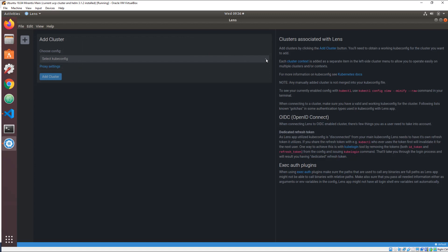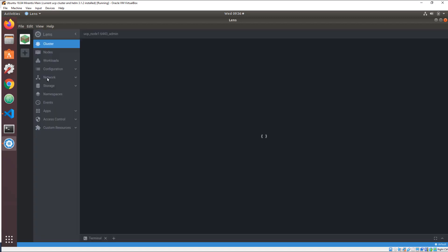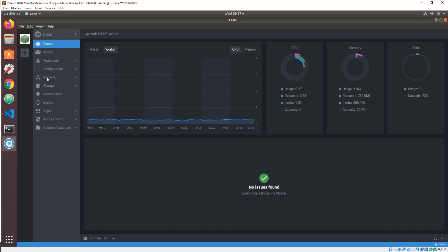Lens reads your kubeconfig, letting you add clusters with one click. You can also add clusters manually by cutting and pasting their configurations.